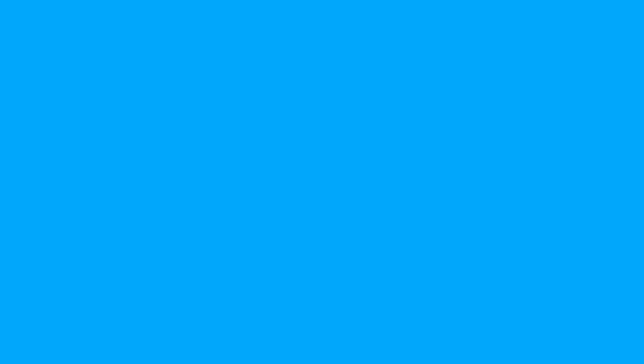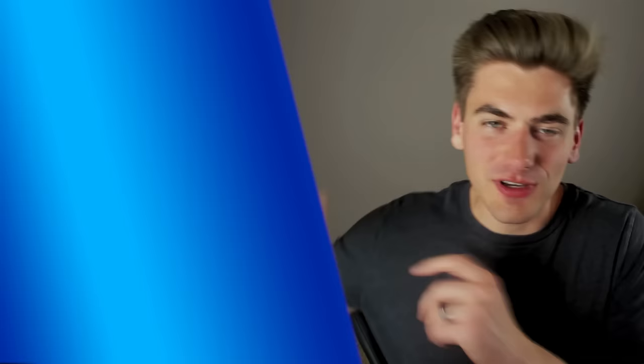If you enjoyed this video, you're going to love my video on how to lazy load images, which is another way to get great performance gains on your site. I also highly recommend checking out the blog article for this video — both are linked in the description below and go into even more depth. Thank you very much for watching and have a good day.